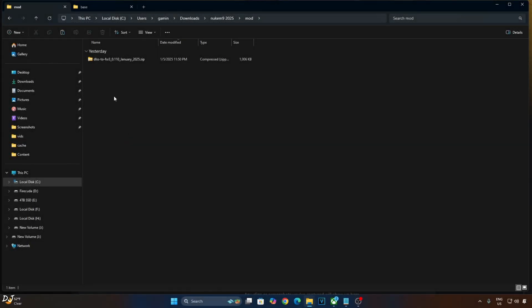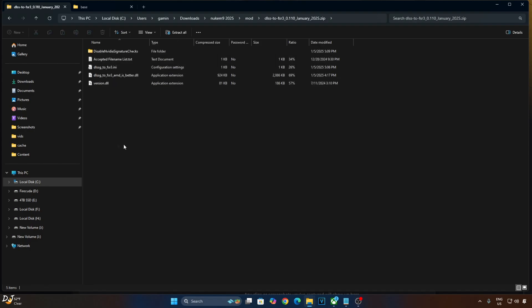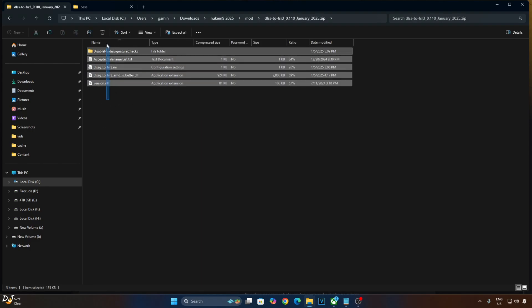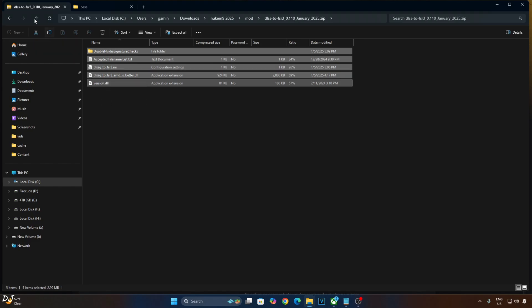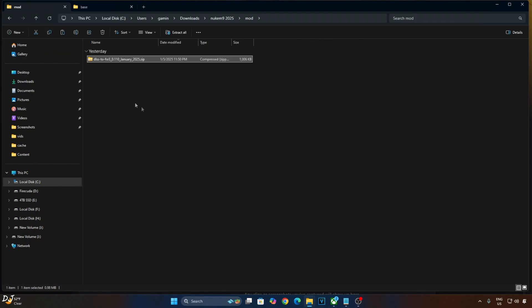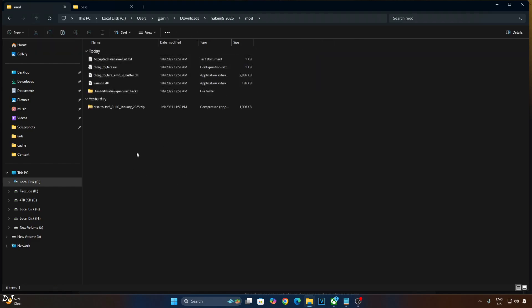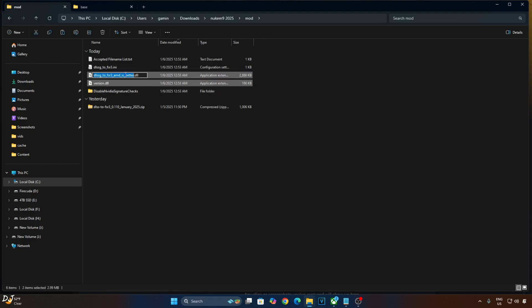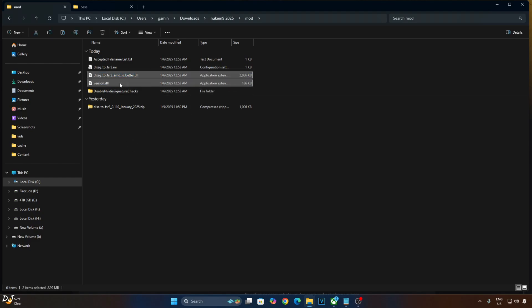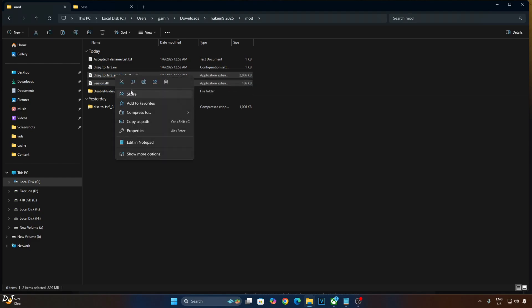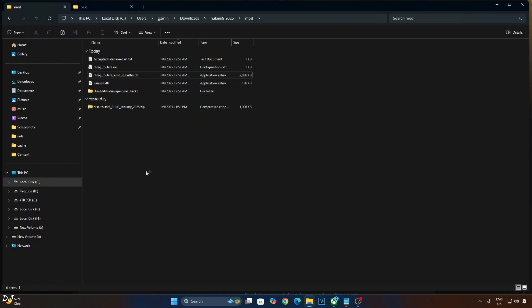First, I will show you the mod setup process. Just extract the mod's contents, open its archive file, copy all of the files present inside this archive file. Go back, paste, now just copy the highlighted files.